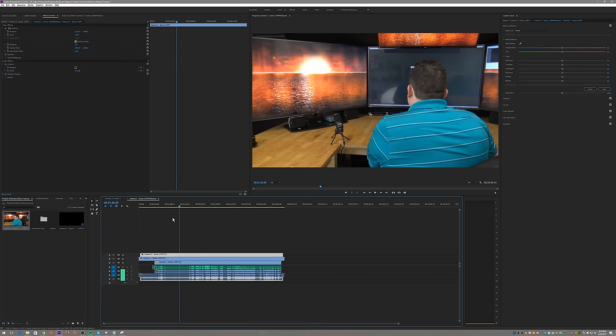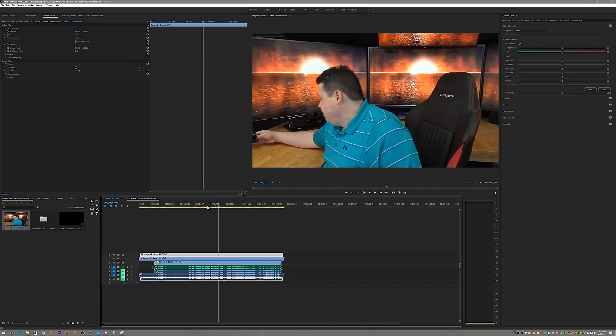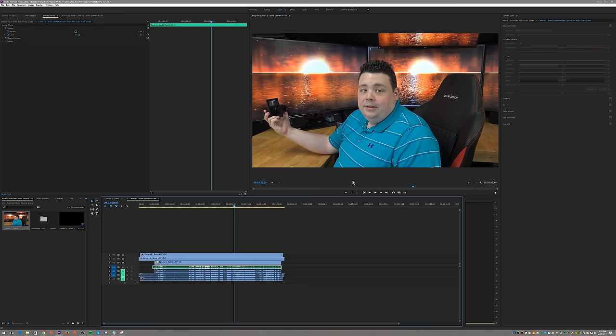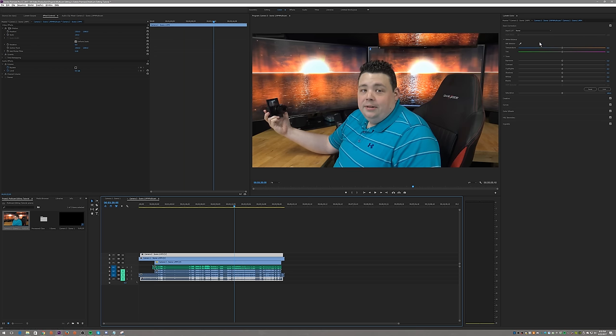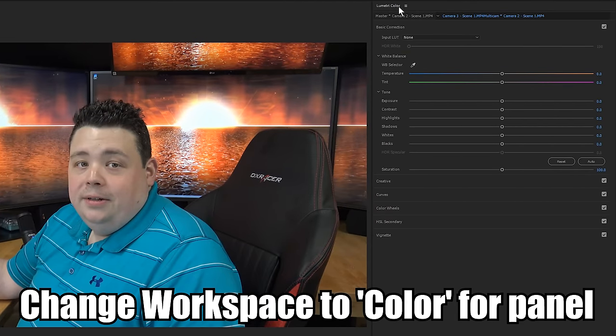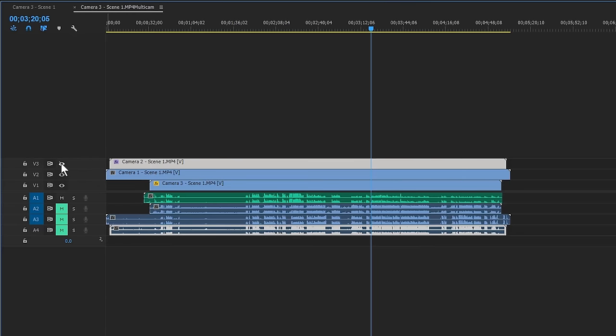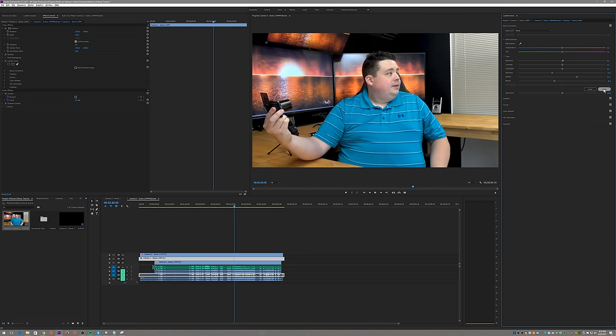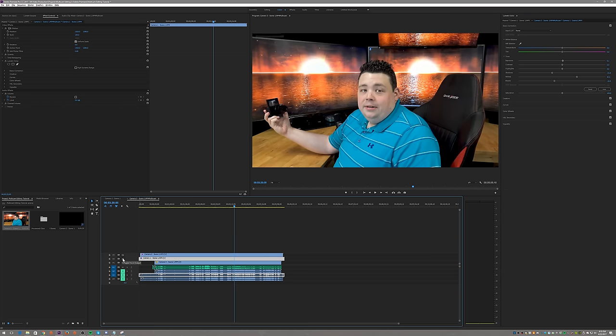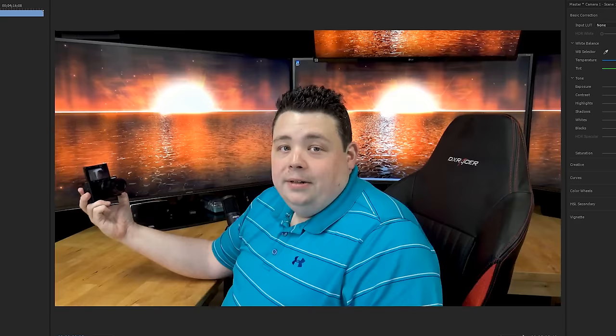Now we want to correct the color so they all look good. I'll find a frame that looks okay — I'm going to click on that and go over to the Lumetri Color panel and click the Auto button. I will do a full video on color correction if you guys like this series. I'm just going to do a basic auto color correction, then hide that camera by clicking the little eye icon and move to the next camera and click Auto on that one. Now if you look at them, they're much more vibrant. That's why the videos look so good.